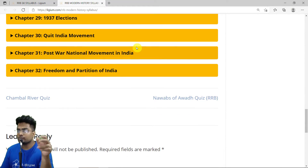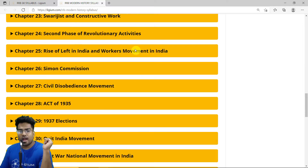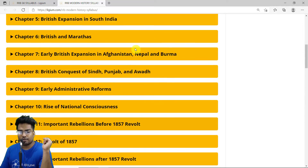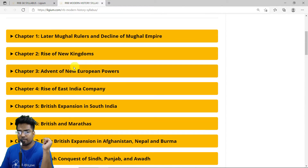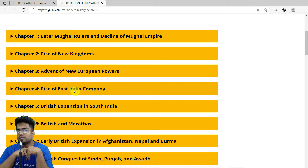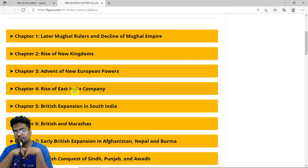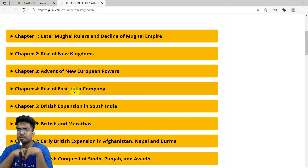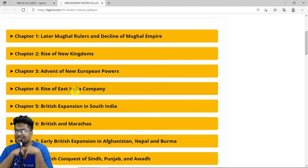Click on modern history, which has around 32 excellent chapters. We're looking at the fourth chapter: Rise of East India Company. This is one of the biggest chapters in modern history — it covers the Anglo-Maratha War, Anglo-Sikh War, Anglo-Burmese War, Anglo-Nepal War, annexation of the Sikh Empire, and annexation of Sindh.